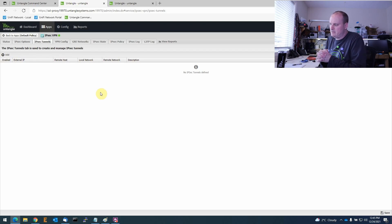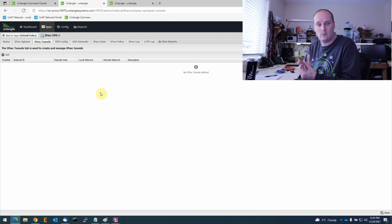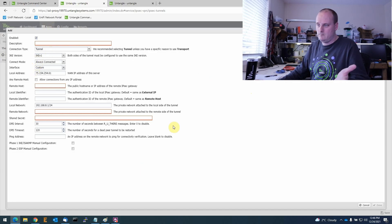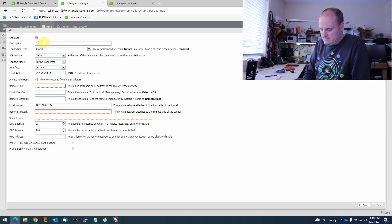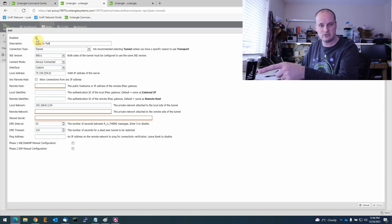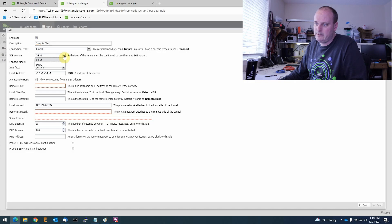Now we'll go to IPsec Tunnels. When I started doing this five or six years ago I was really stressed — I couldn't figure it out. My friend told me: as long as you have the settings matched on both sides, they should connect. Those six things are what you really need. Let's click Add — there's not really that much information needed. I'll set the description to 'IPsec to Test' so we can identify it, and set the type to Tunnel.